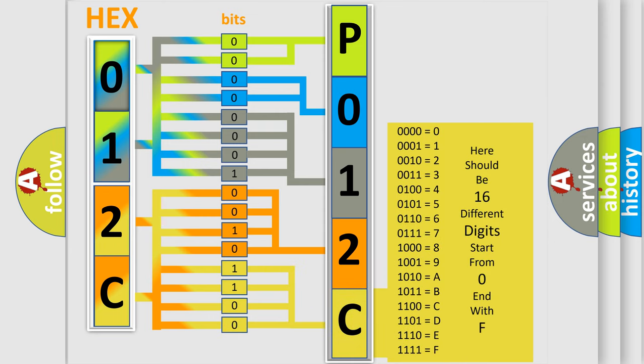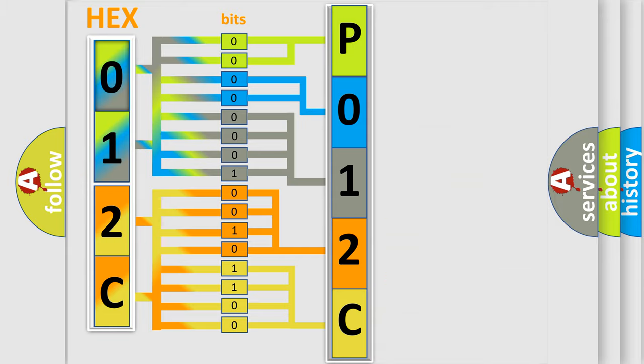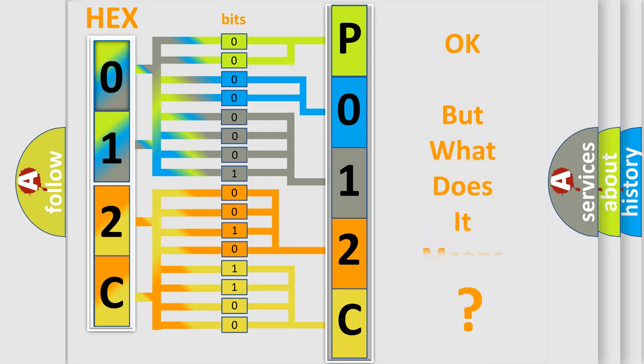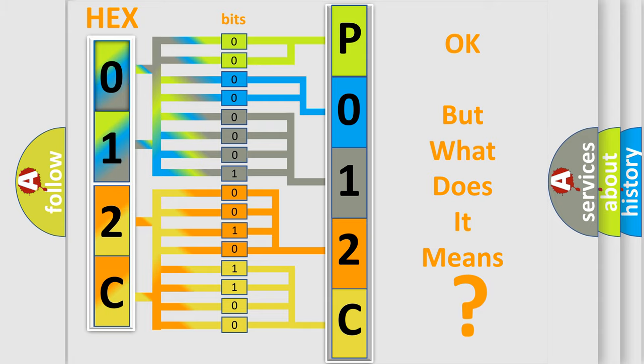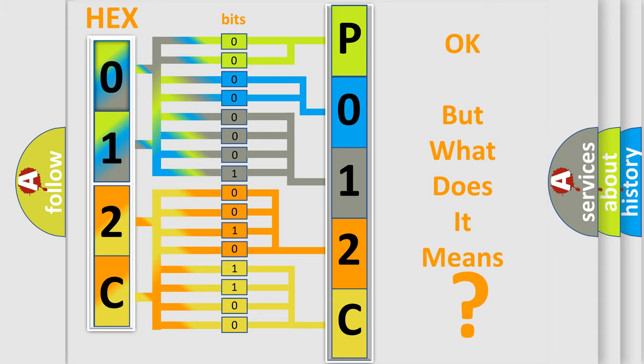We now know in what way the diagnostic tool translates the received information into a more comprehensible format. The number itself does not make sense to us if we cannot assign information about what it actually expresses. So, what does the diagnostic trouble code P012C interpret specifically?